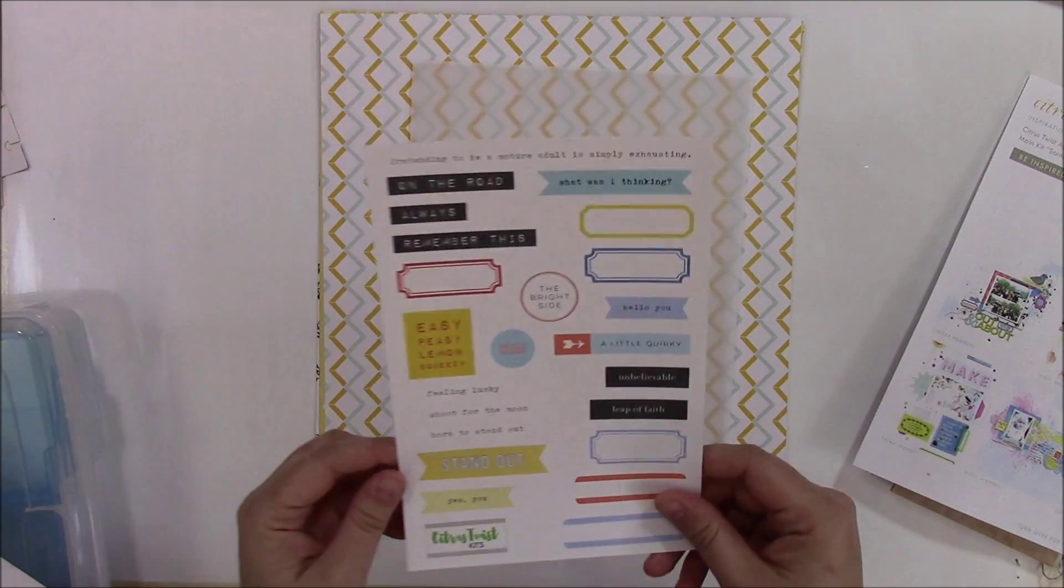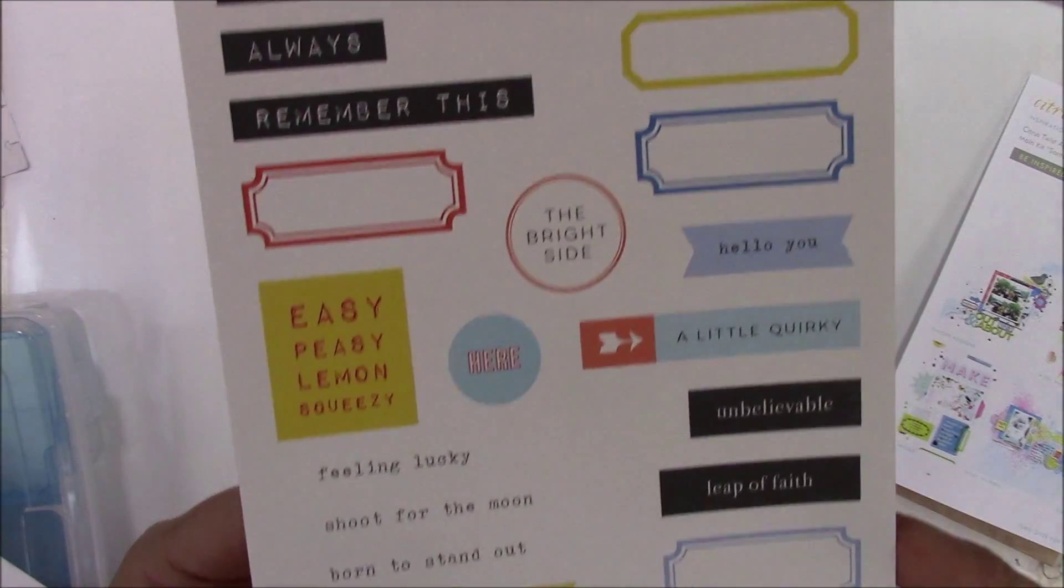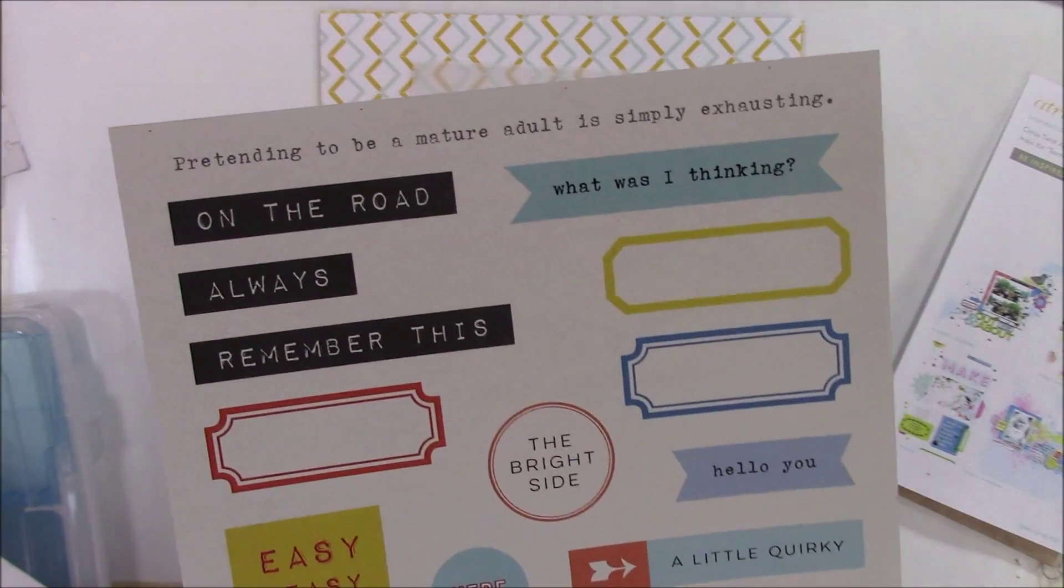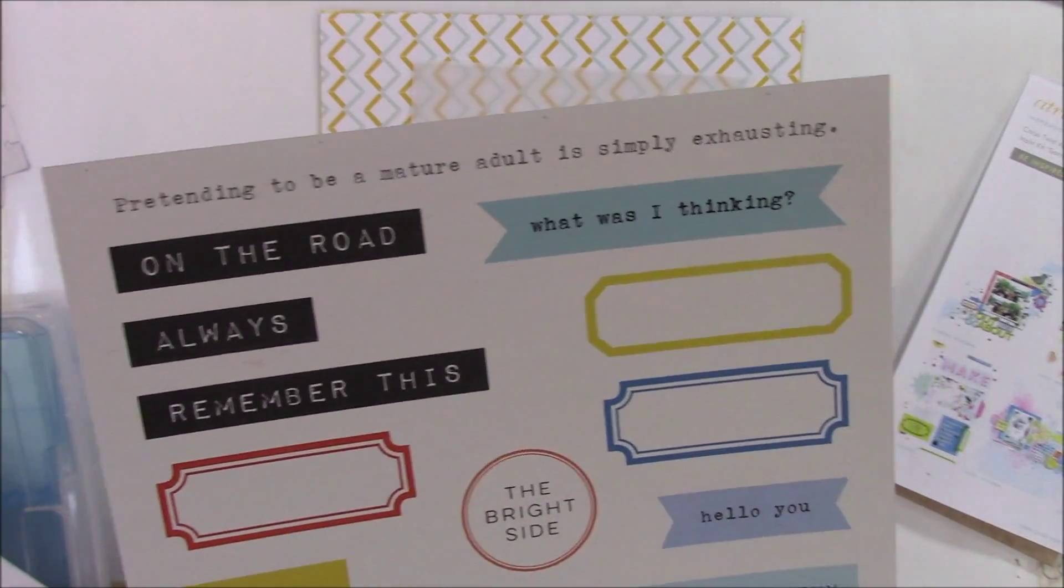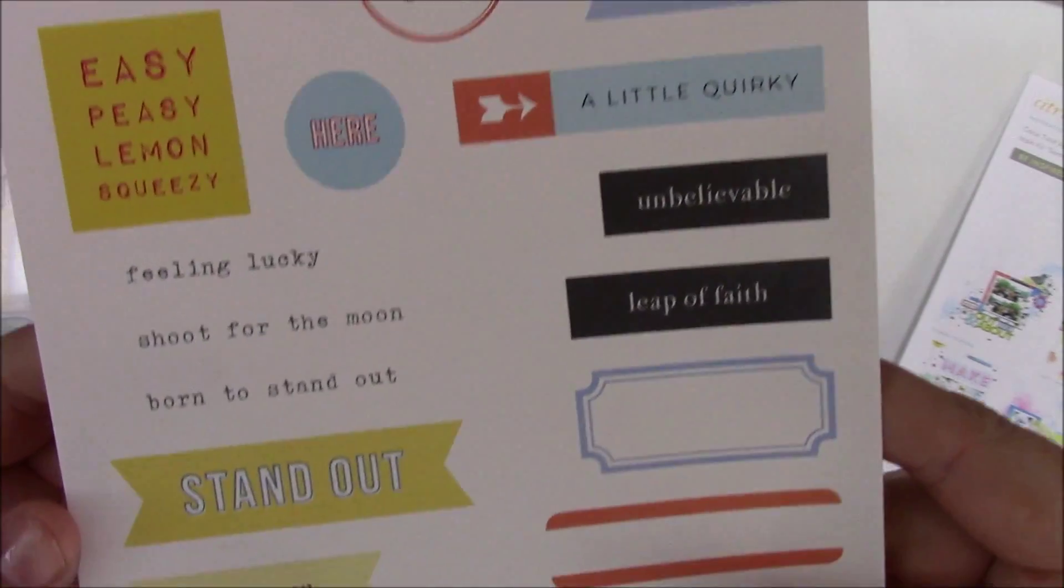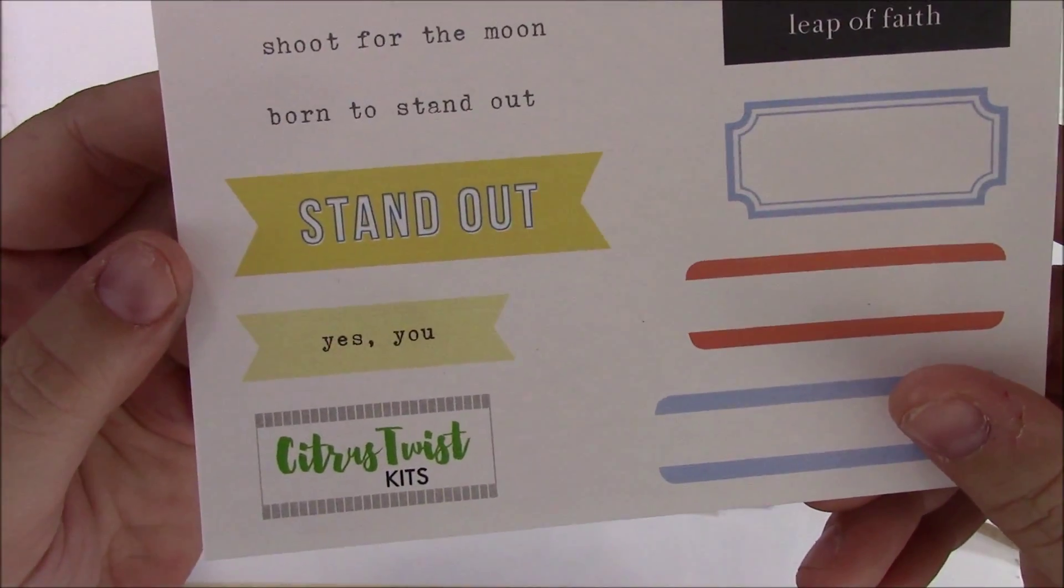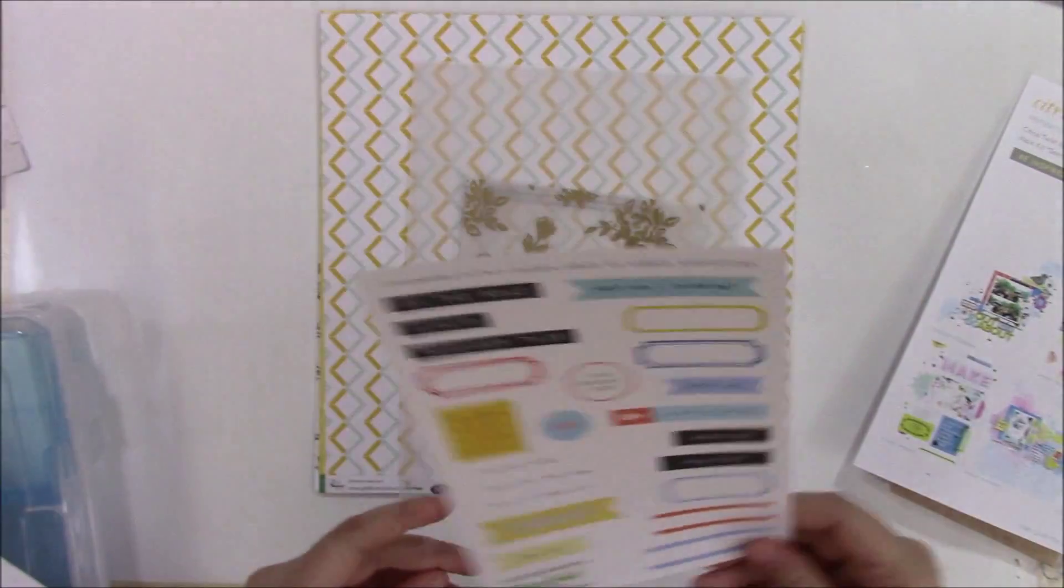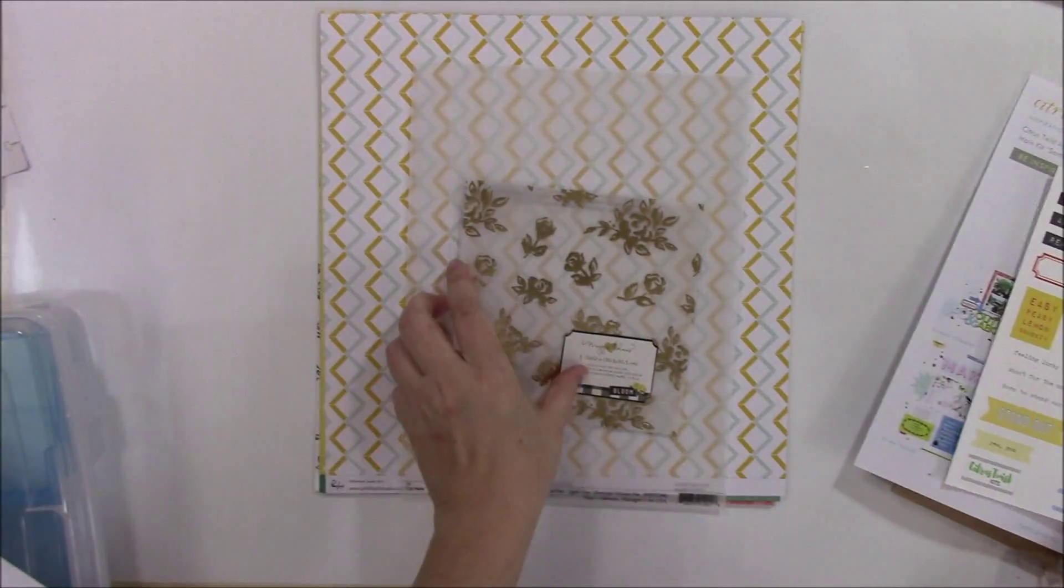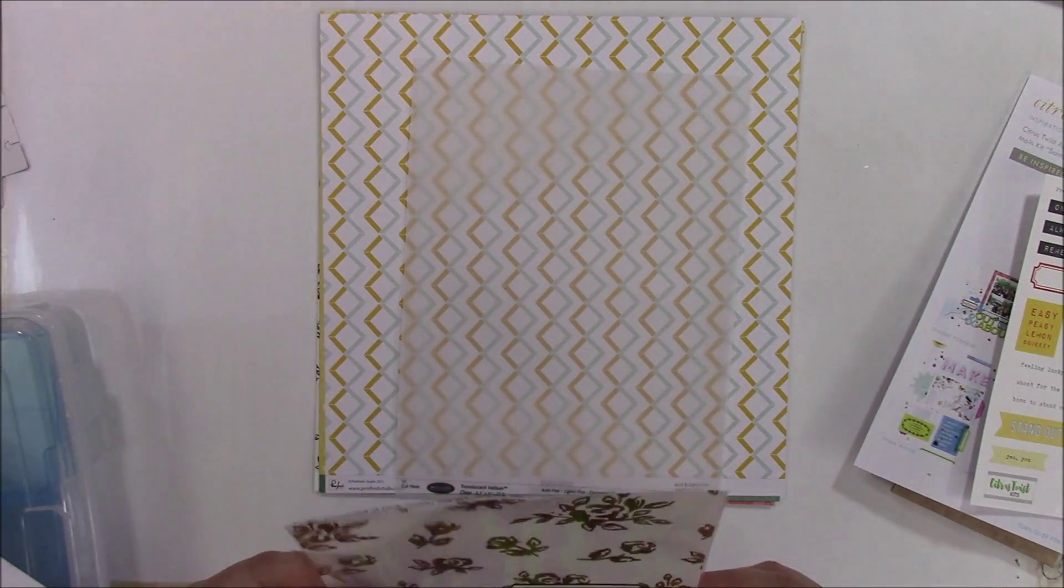So this cut apart comes with the kit too. It has some sayings, some flags. That's pretty.